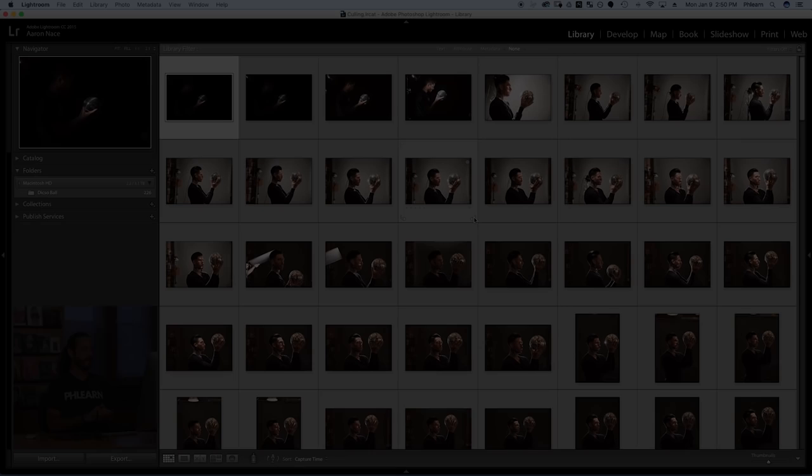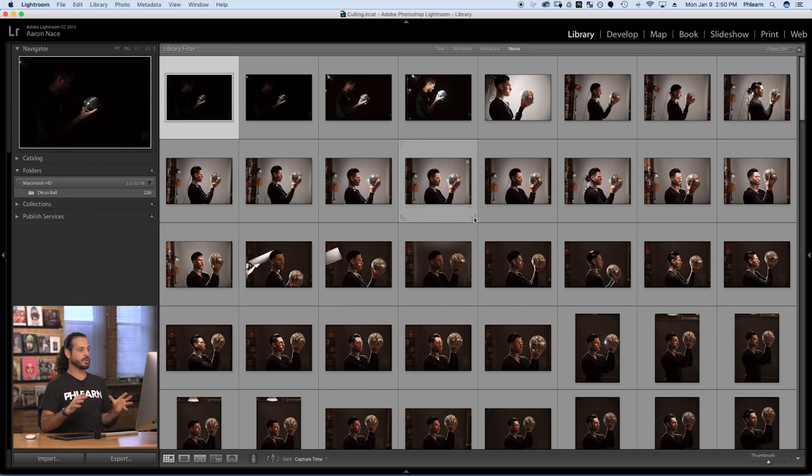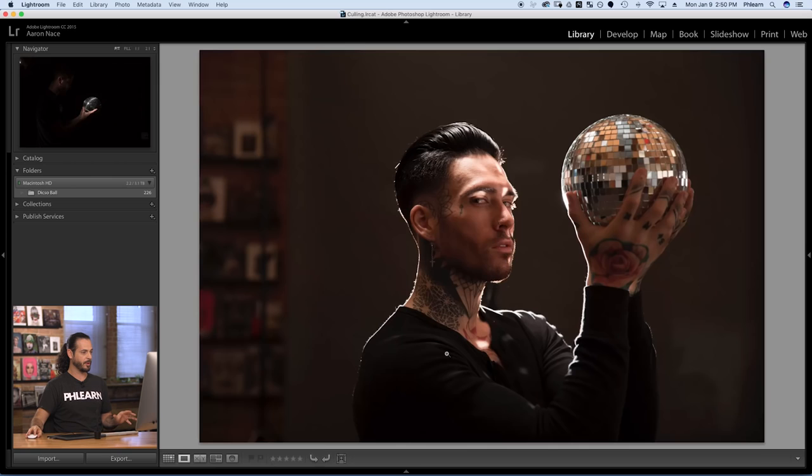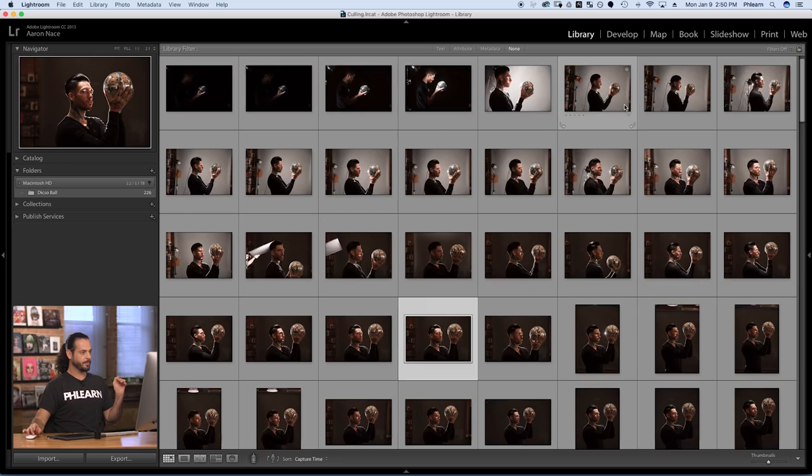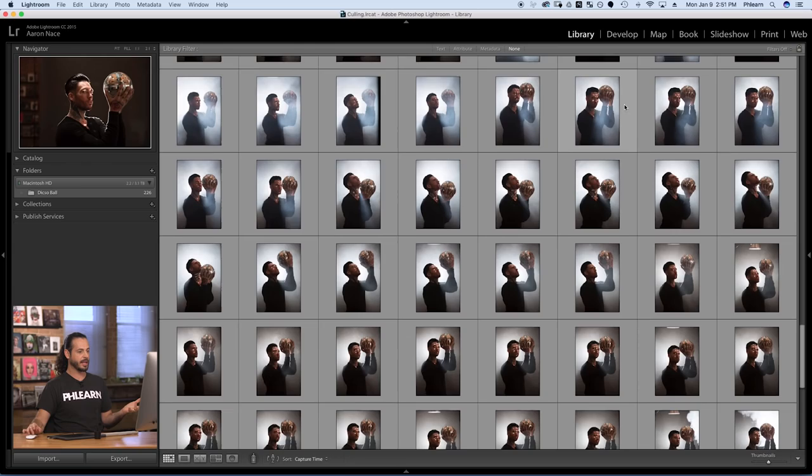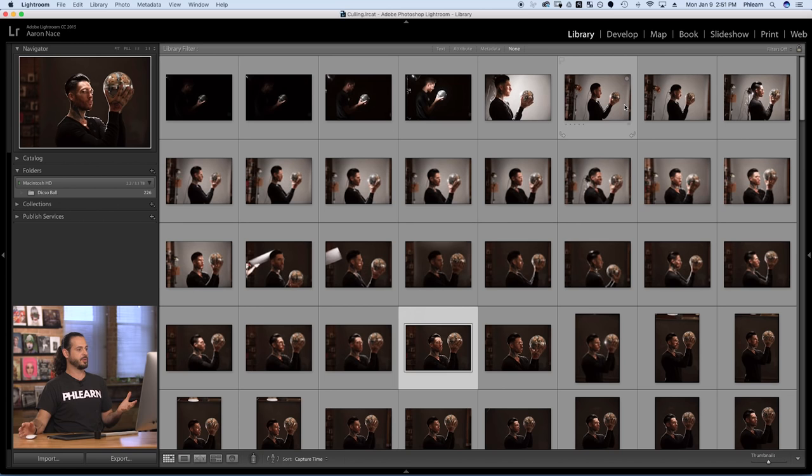Here we are in Lightroom. These are all of the images from our photo shoot with Ian. The concept is he's holding a disco ball — there are really cool images here. Let's just scroll through them so you can see how many photos we took during this short photo shoot. That's a lot of different photos. So how do you go through this many photos and figure out the ones you actually want to use and the ones you don't?